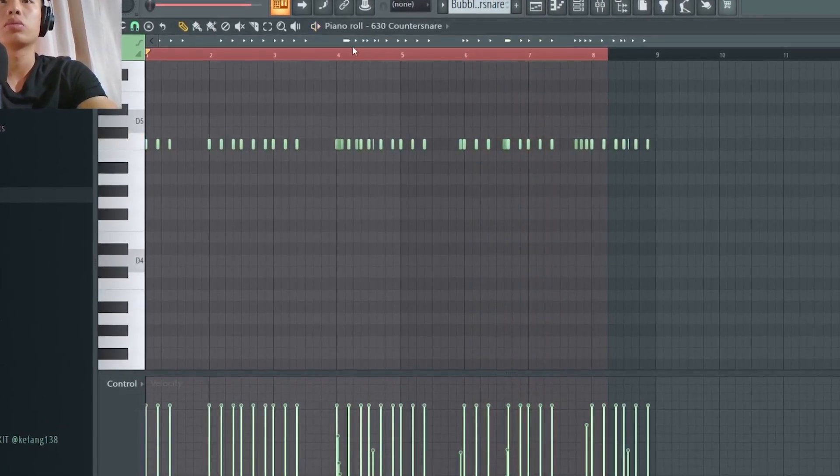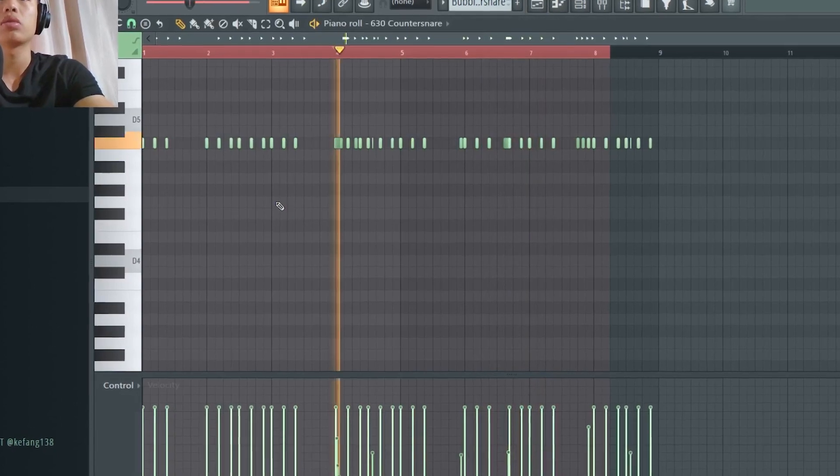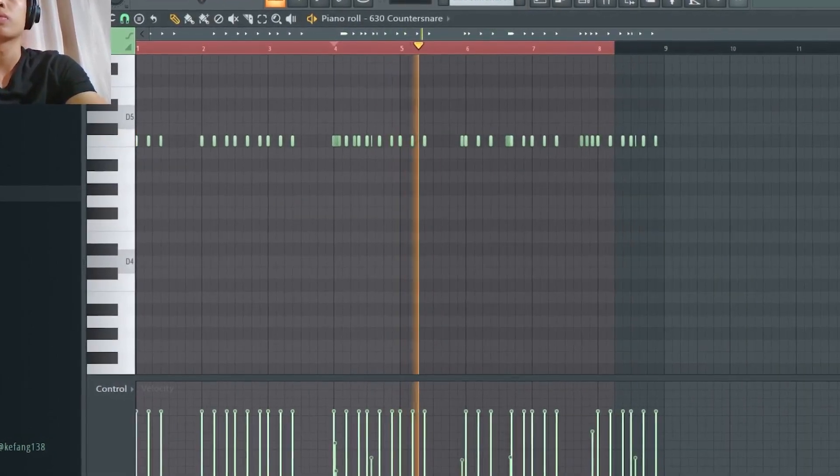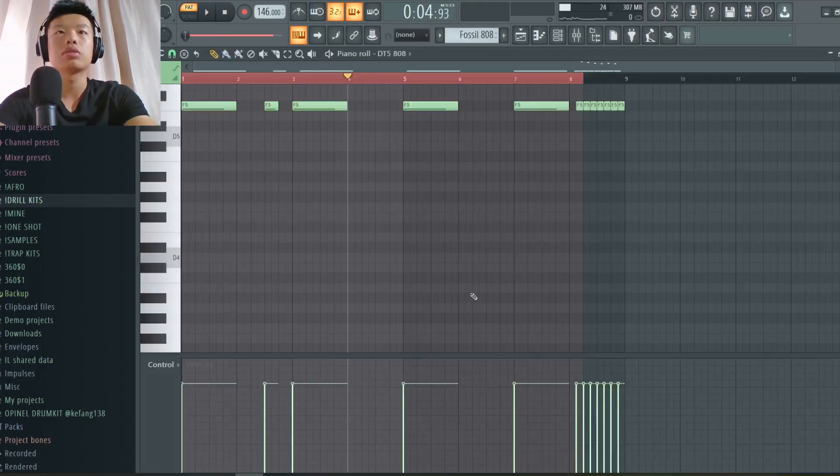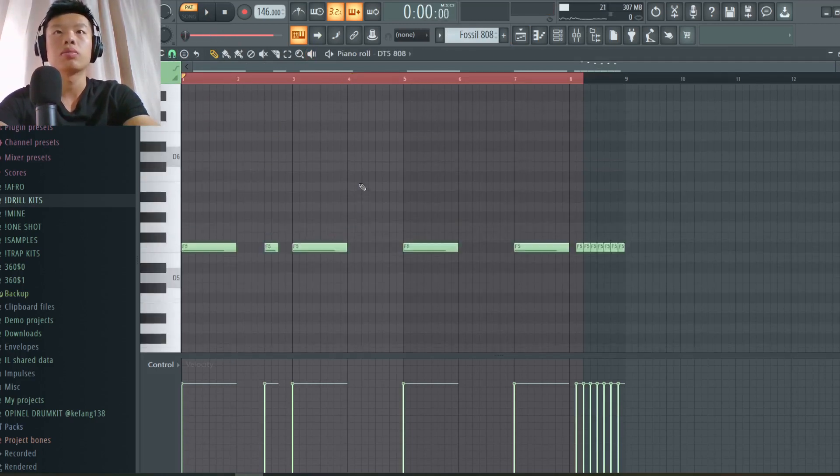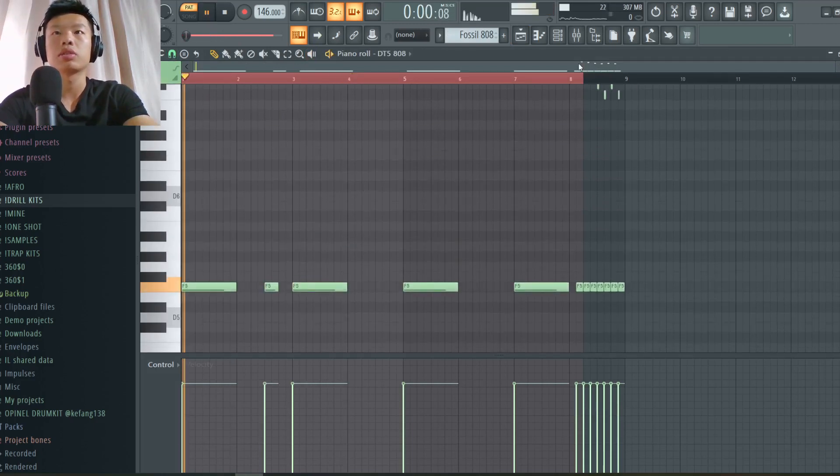First we got this counter snare with some attack and some delay. Here we have this roll.